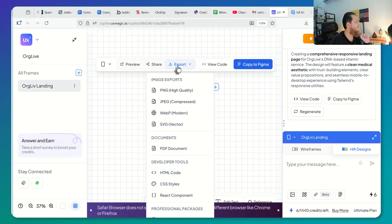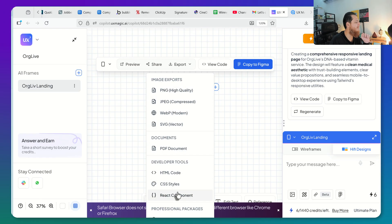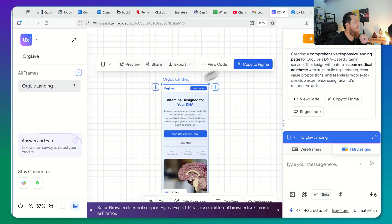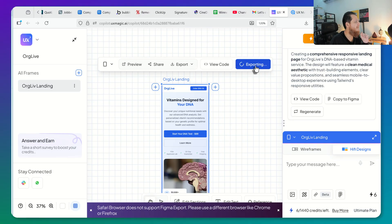You can export it to JPEG, WebP, SVG, PDF, document, HTML, CSS styles, and React components — all of this. You can also share this. Now I want to copy this to Figma, so let's click this — copying, exporting. Let's copy this to Figma.